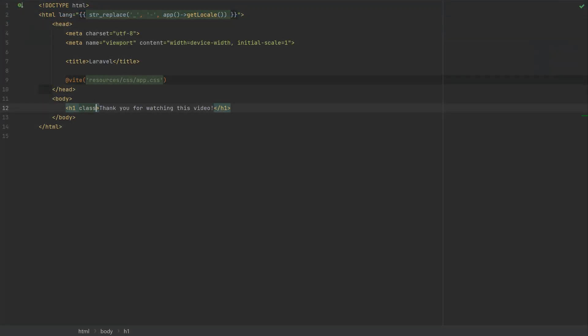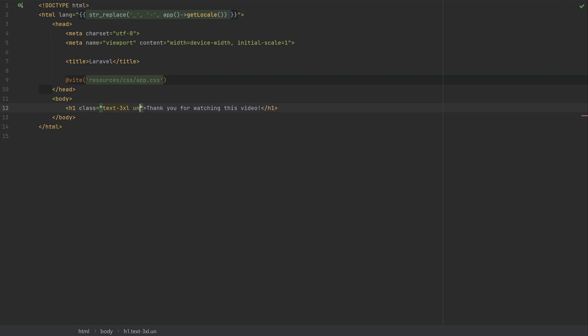So we're going to add a class tag on this h1. And we're going to do text-3xl. Let's make the text big. Let's underline the text. And then also make it bold. So these three simple classes will help us prove that it is installed correctly.